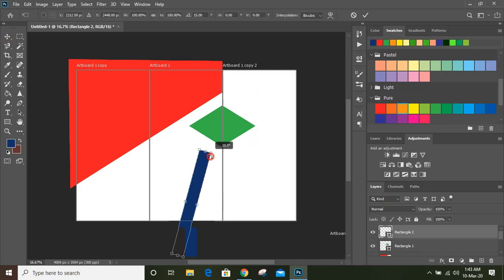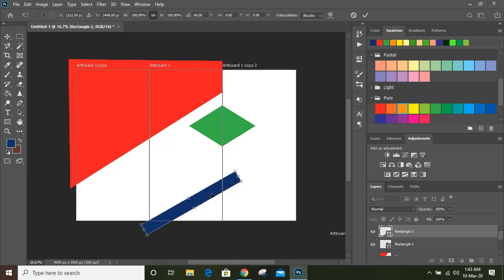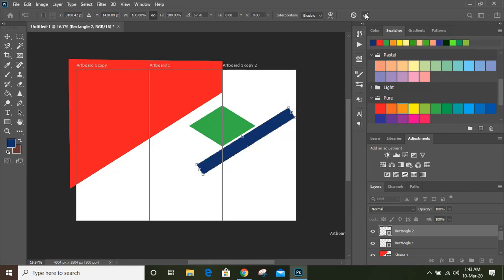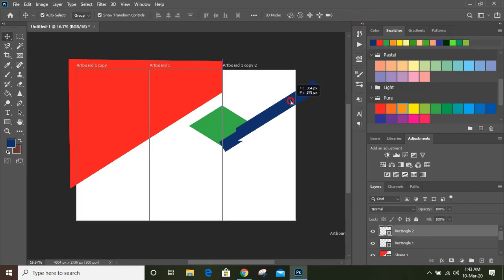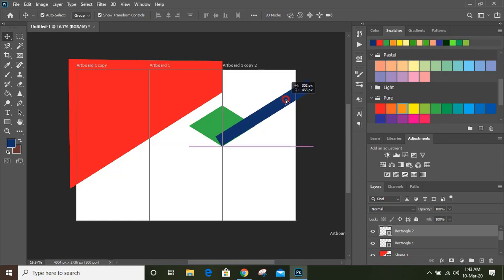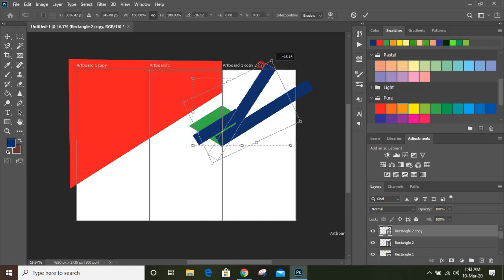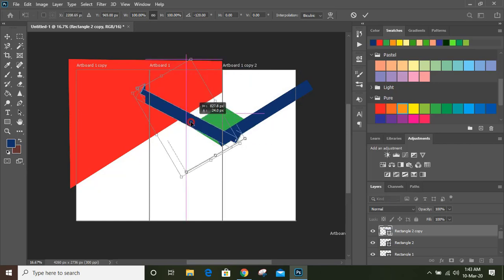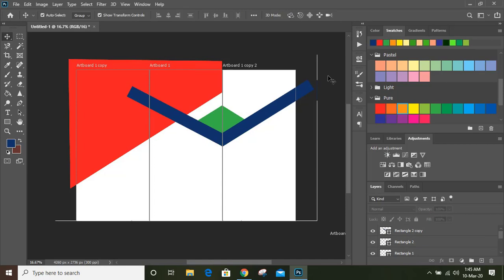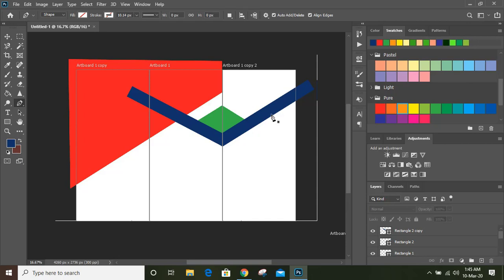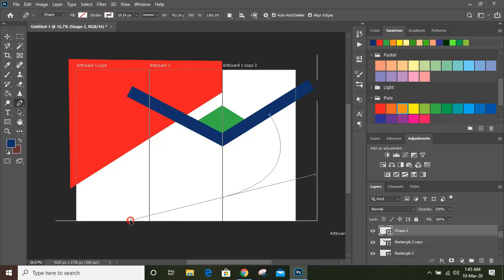Now rotate it and bring it here. Select this and place it here. Now select this and duplicate it by pressing alt key, rotate it like this and place it here. Now take pen tool and draw a shape from here, moving in this direction by using alt key.